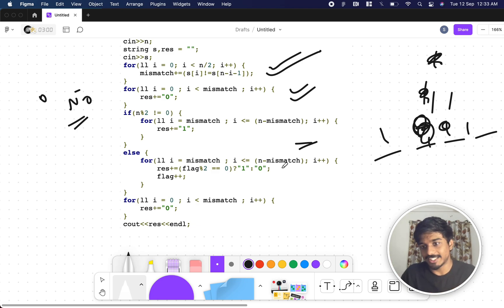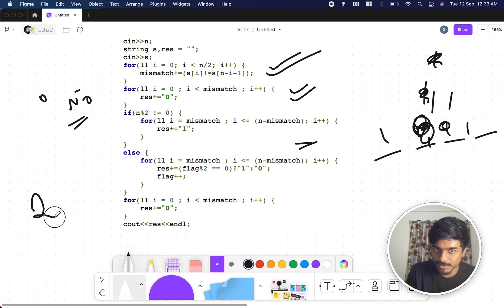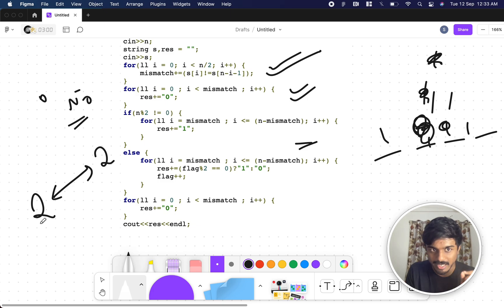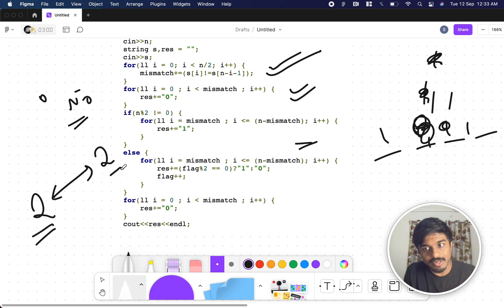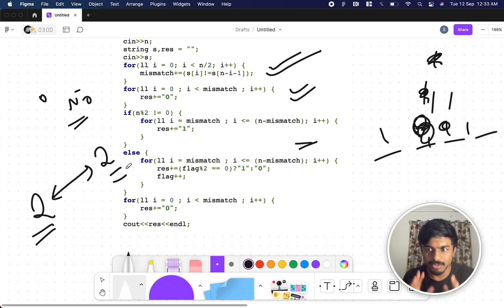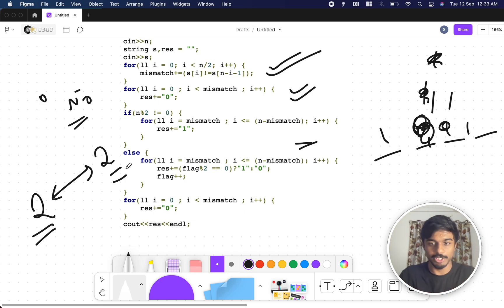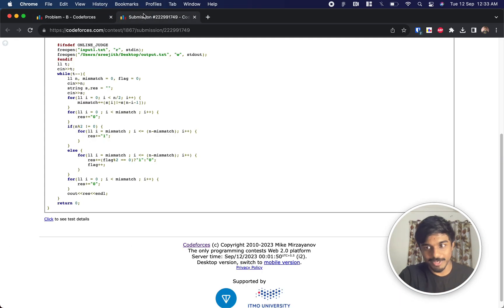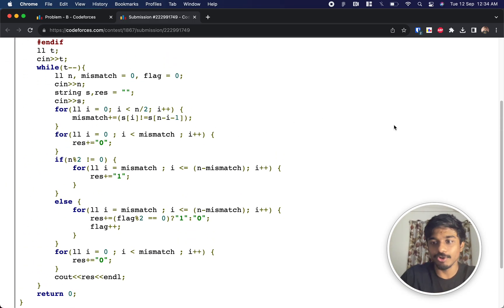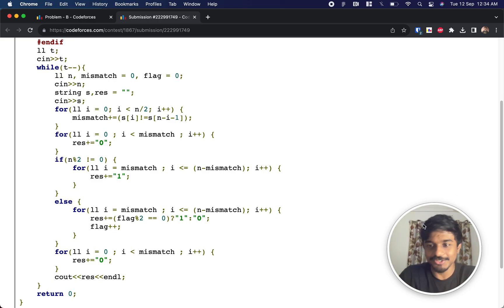Once we reach the end, the last mismatches cause the tail of the answer to revert to zero, because those positions were already repaired and flipping them again introduces new mismatches. I hope I explained this as clearly as possible — let me know in the comments so I can improve in future videos. Thanks so much, see you in the next one!